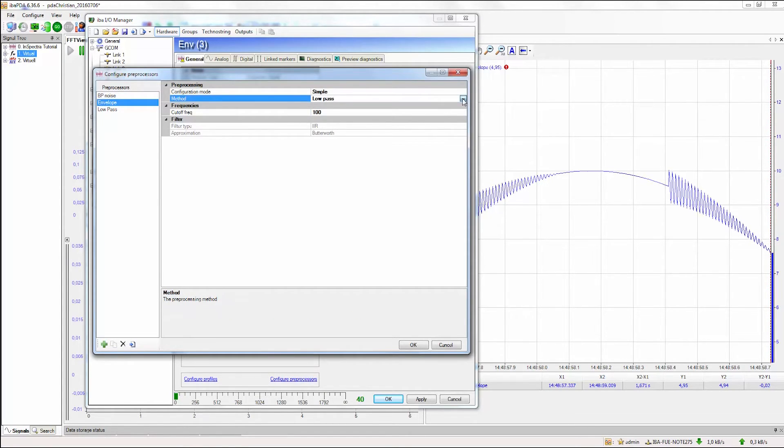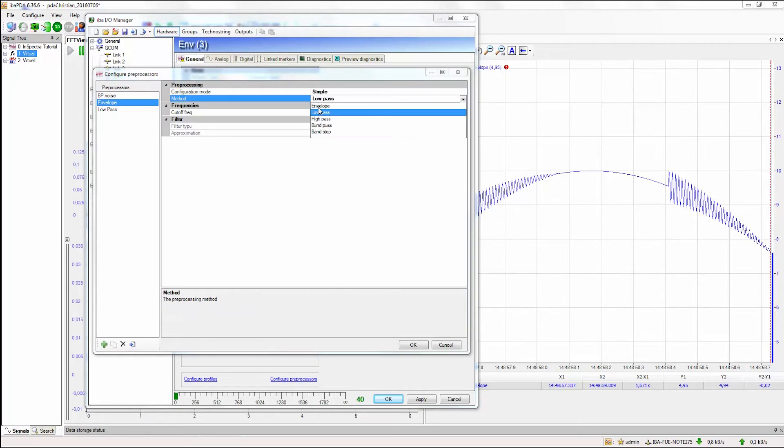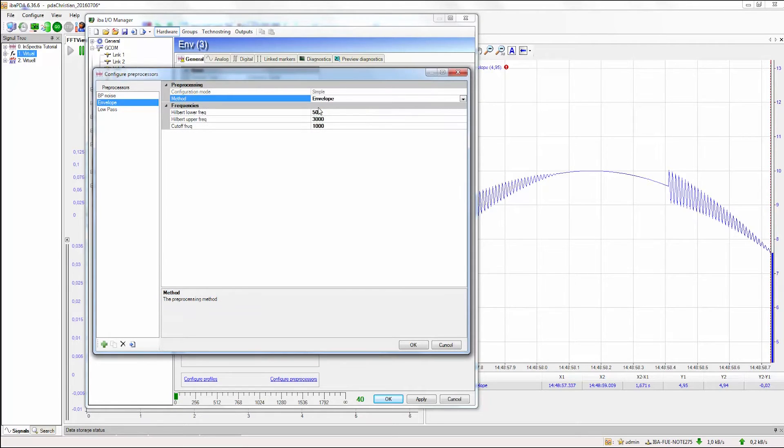As you can see, we don't have a configuration mode like simple or advanced. We only have three settings that have to be made.